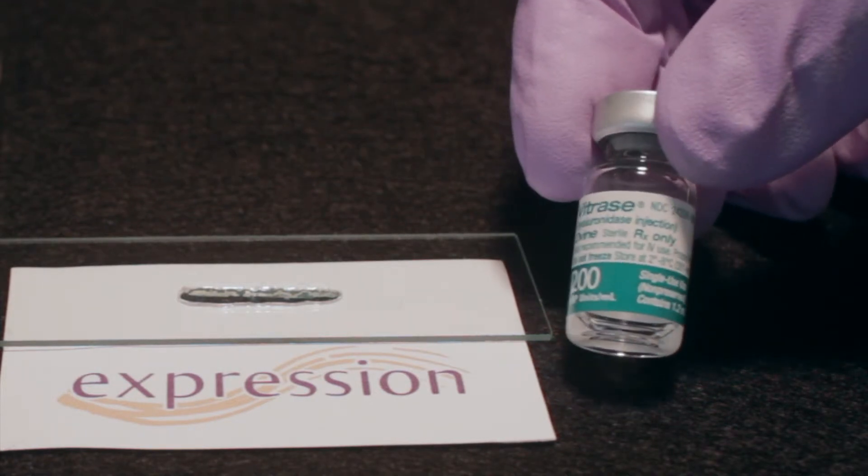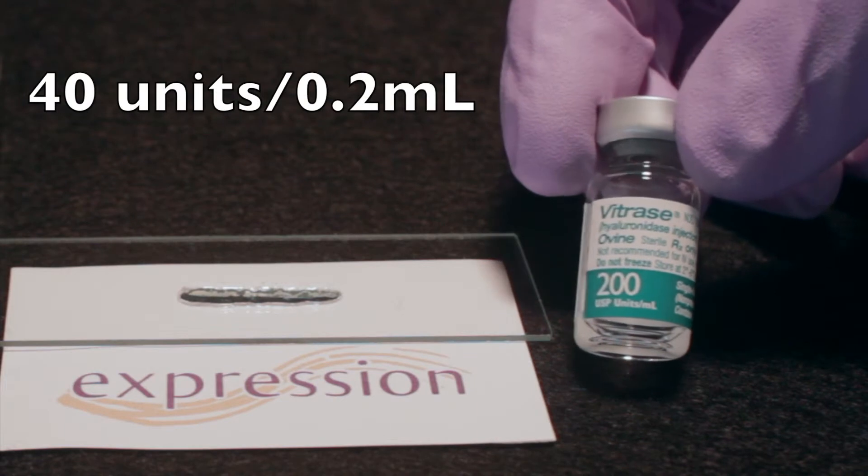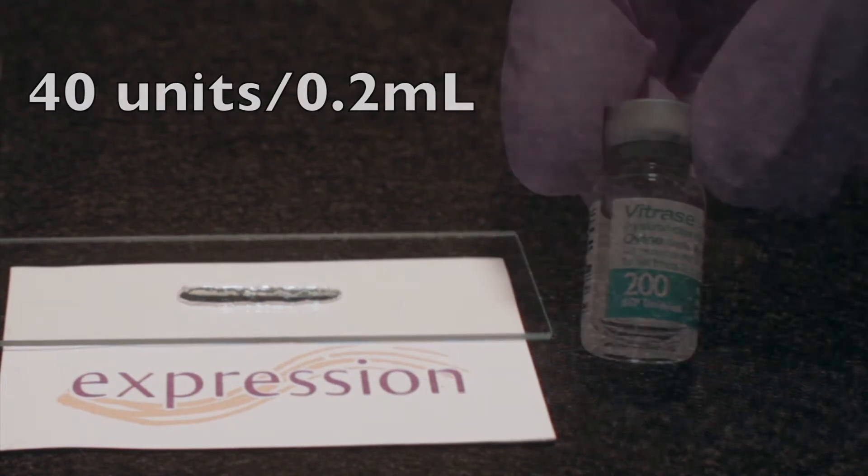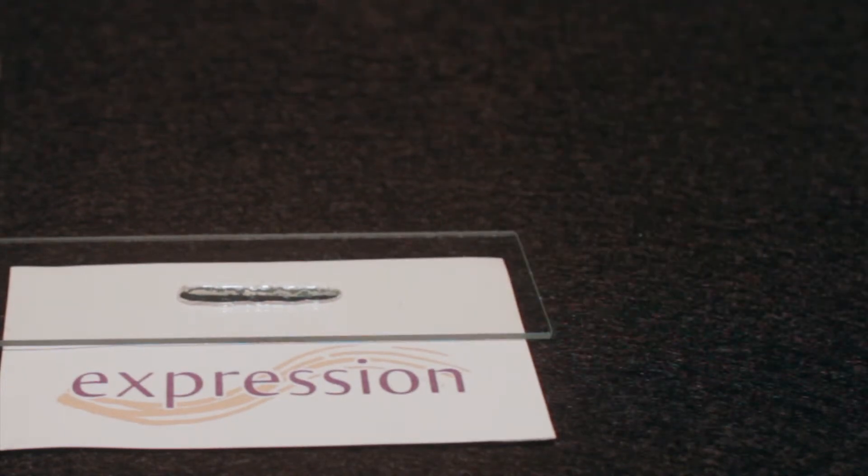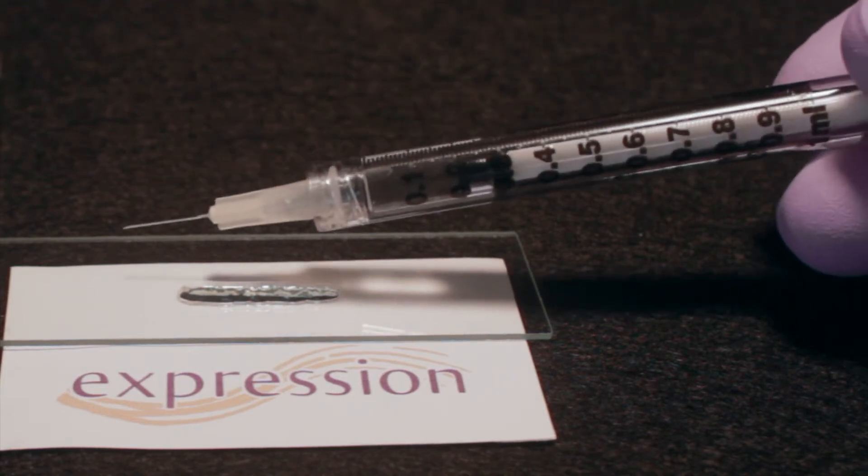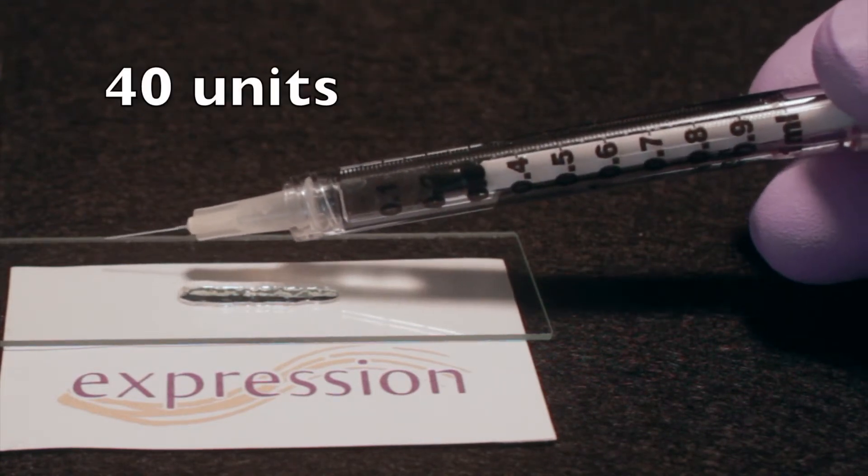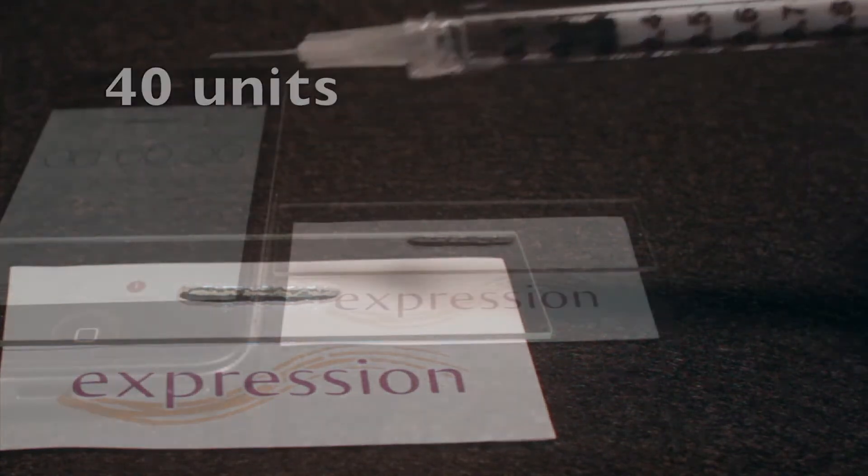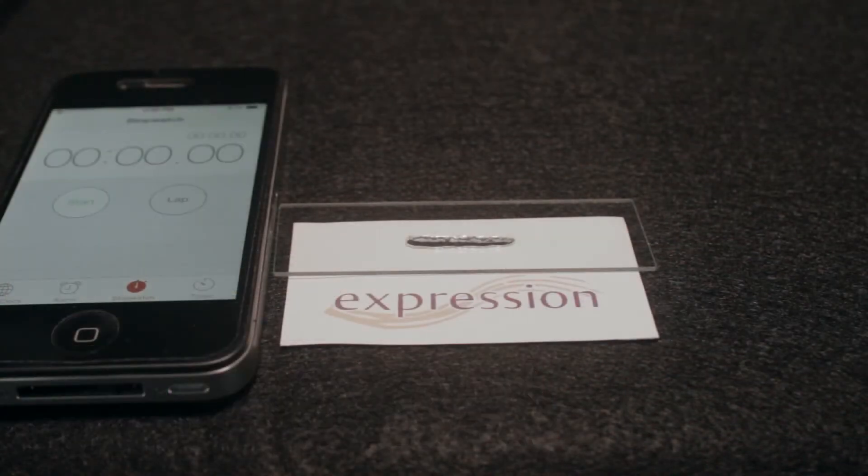Therefore, 40 units equals 2 tenths, or 0.2 ml. Now, I've prepared a syringe with the desired amount of hyaluronidase, which in this case is 40 units, drawn to the 0.2 cc mark.